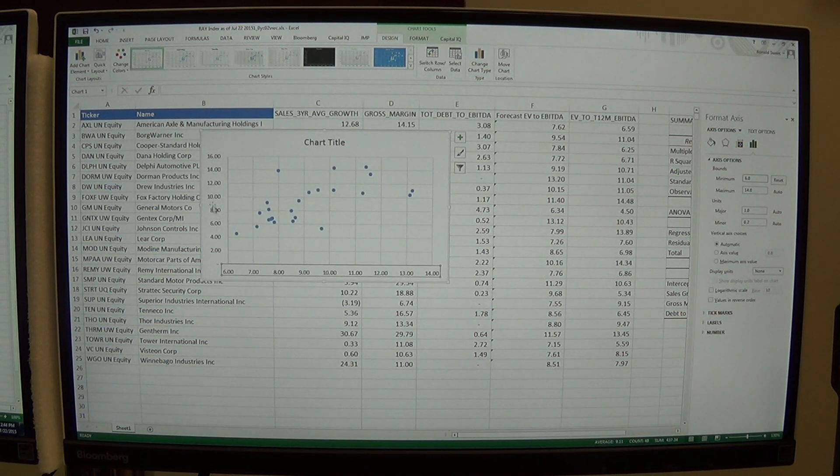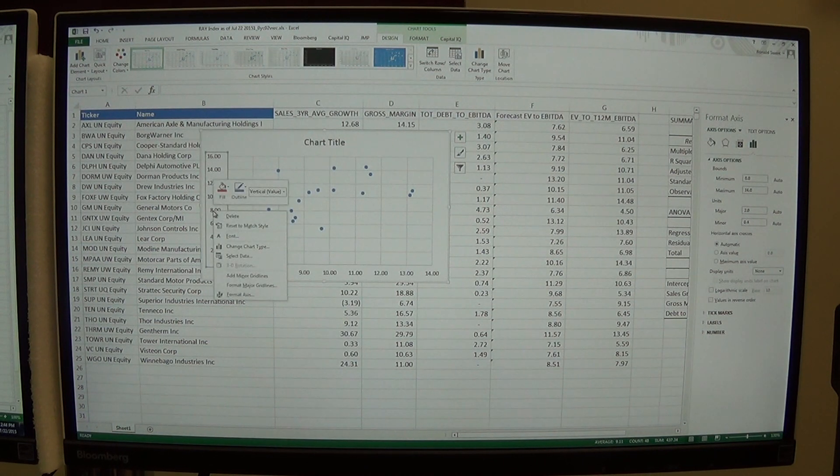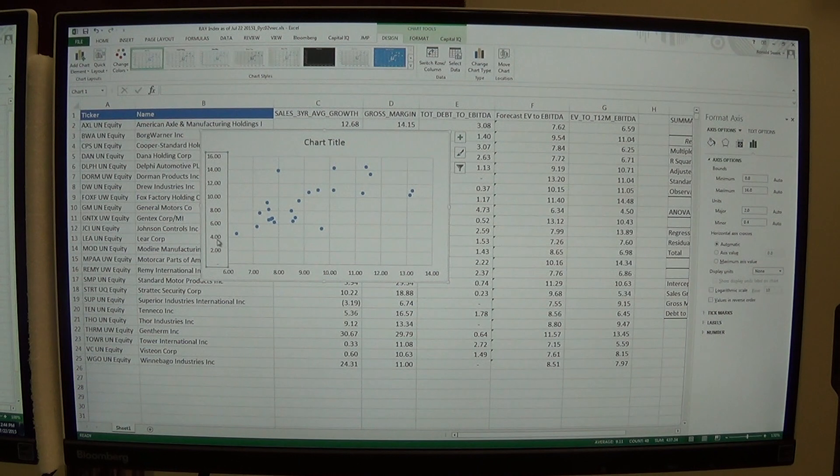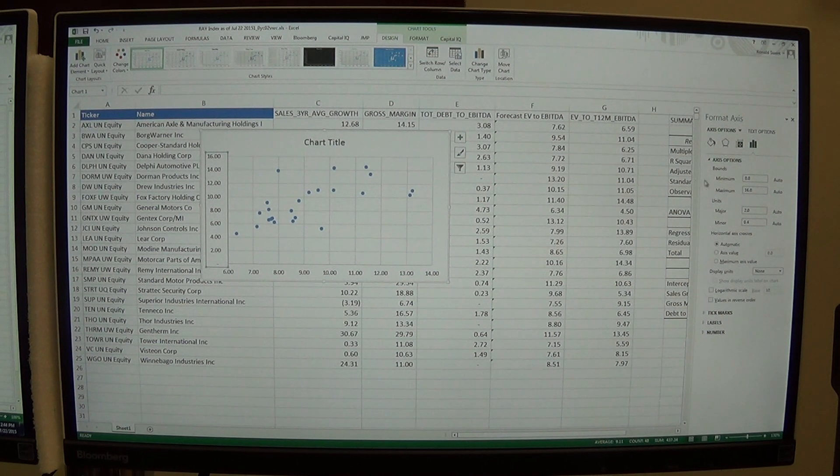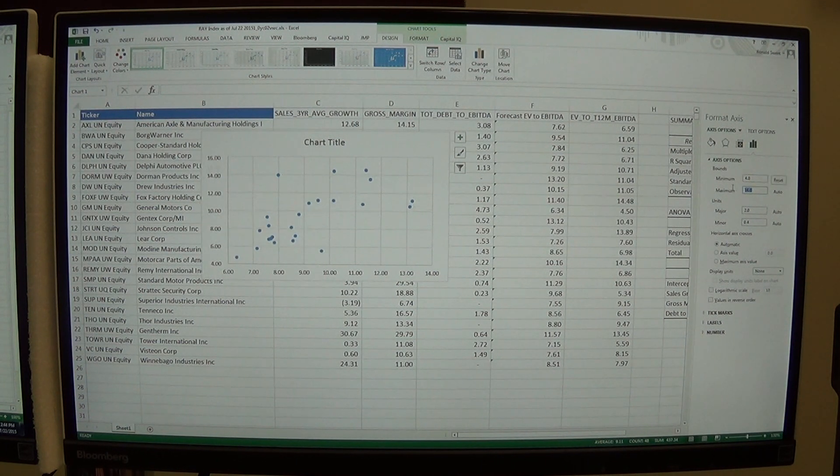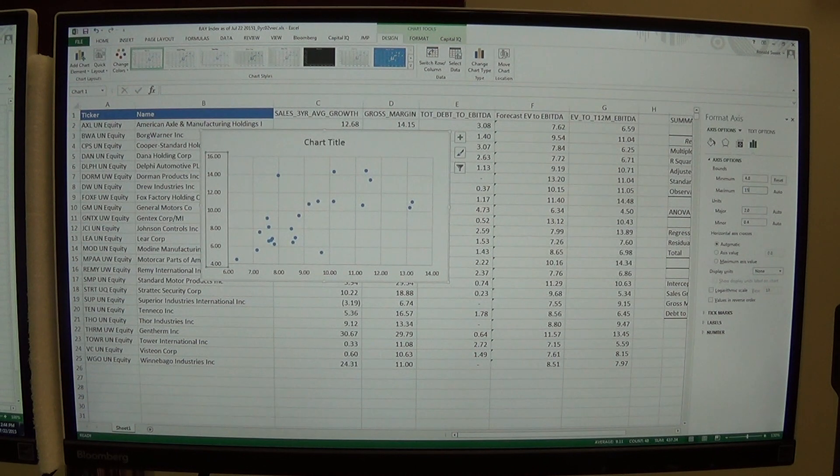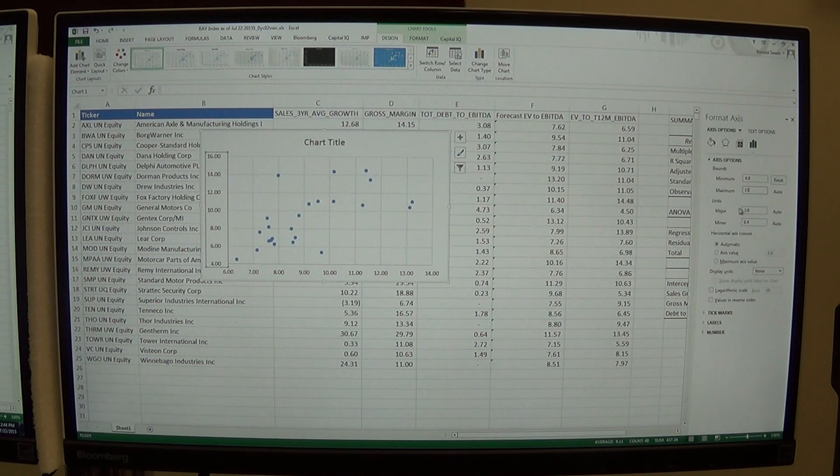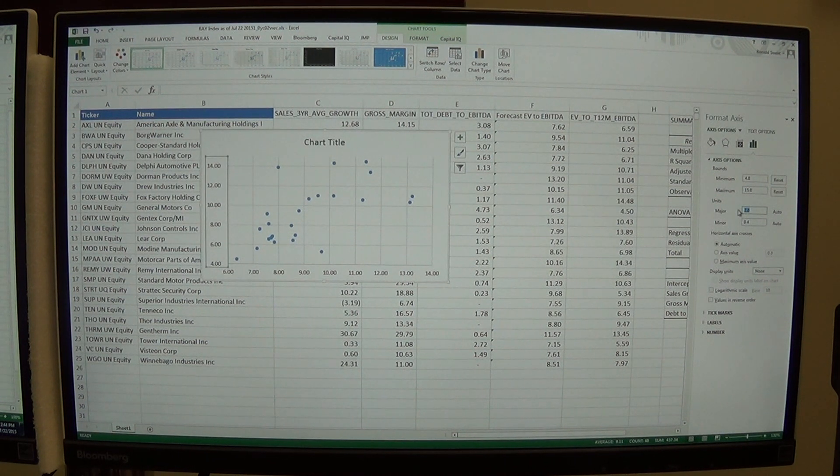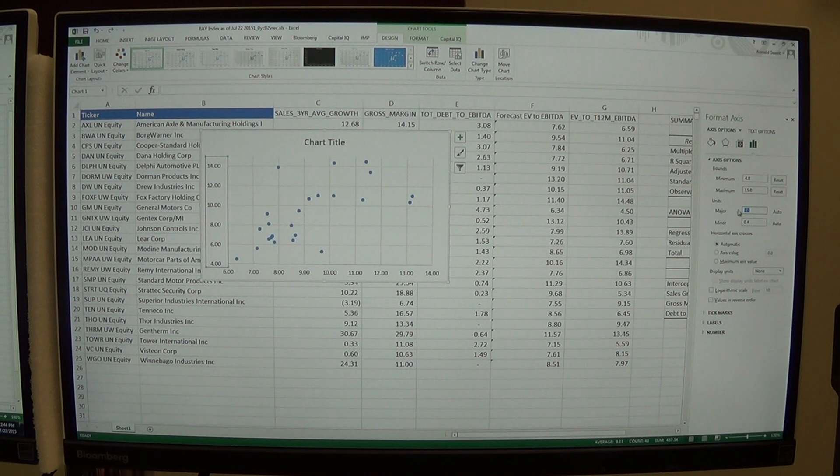And then we'll click on the Y axis and format axis. You can see that the minimum here is 4 and the max is about 15. So we're going to make this from 4 to 15. And because that's an even number going to an odd number, we'll make our units 1.